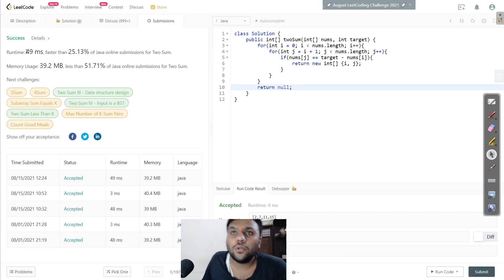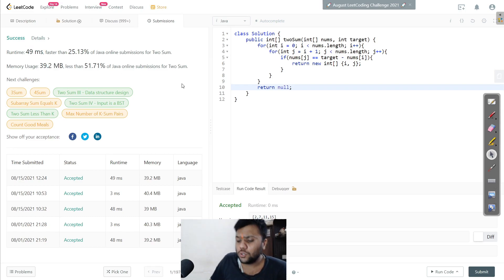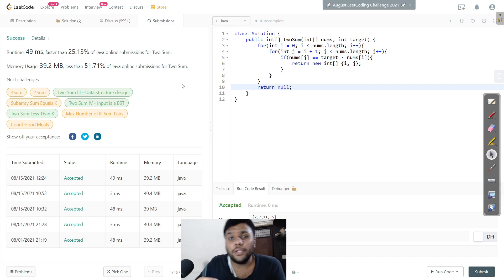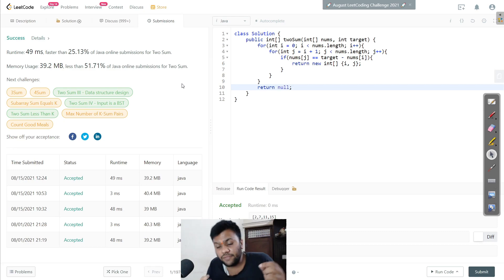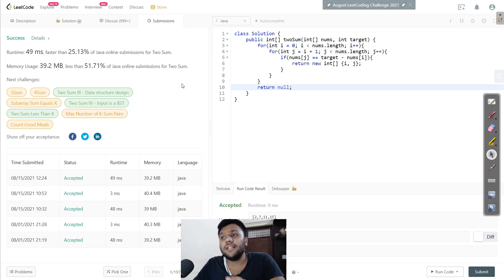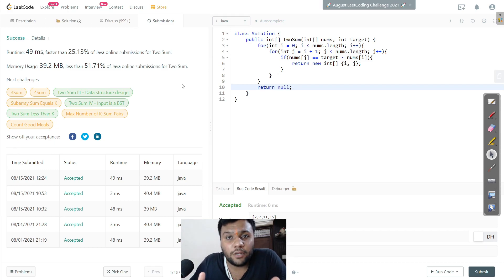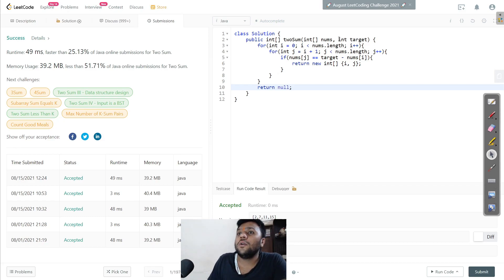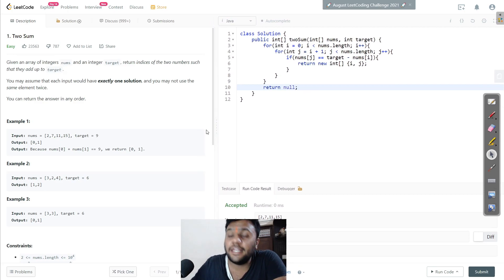Let's submit it. You can see the time complexity is too high and space complexity is quite good. We're using two nested for loops - i searches the array and j again searches the array, so this creates O(n²) time complexity. But the space complexity is O(1) since we're not using any extra memory.